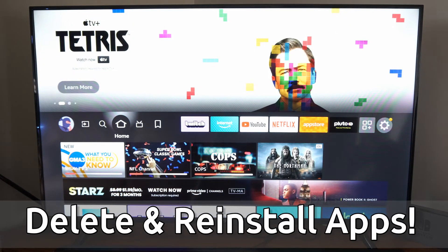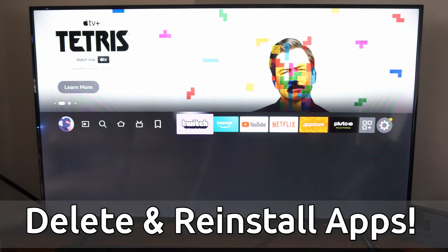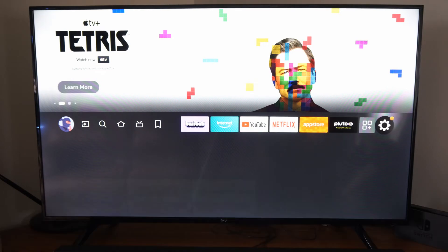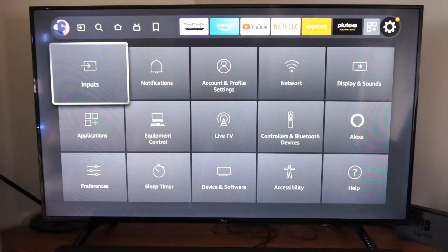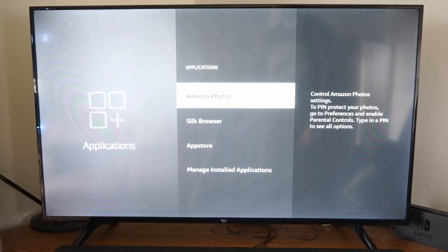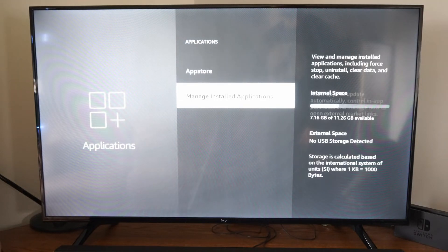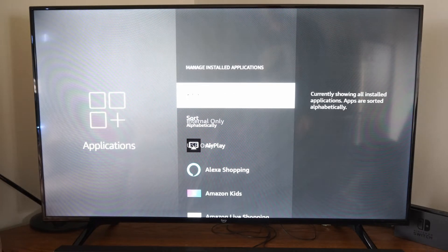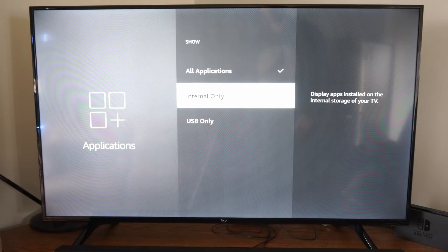So I'm just on the home screen here. I'm going to scroll on over to Settings, then go down to Applications. Now go to Manage Installed Applications and find the application you want to go ahead and delete.